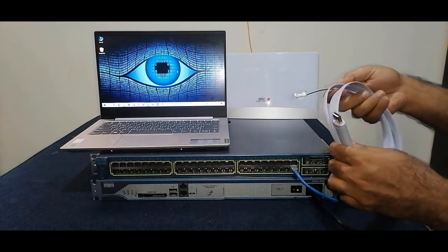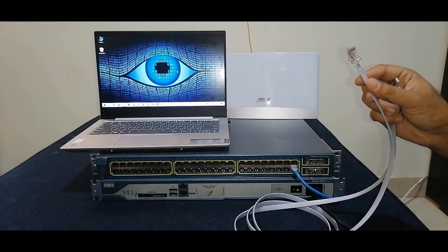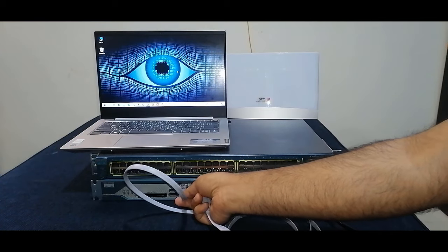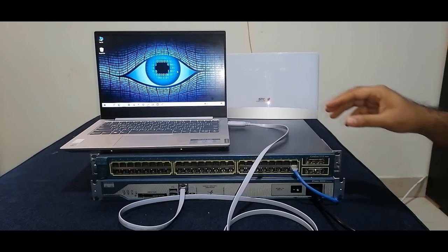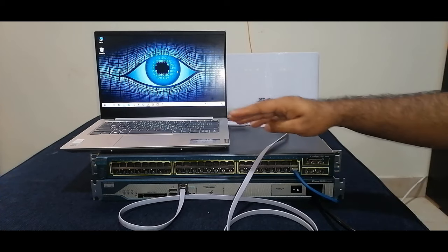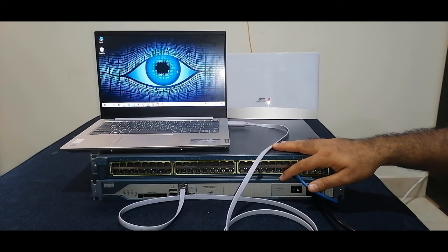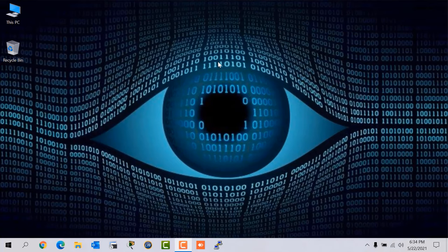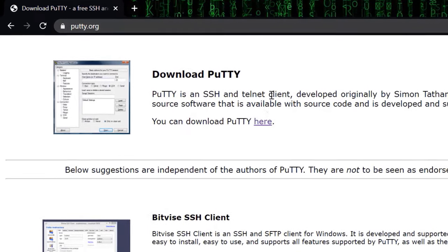To configure the Cisco router and switch we need a console cable. This console cable has an RJ45 end and a USB end. I'm going to connect the RJ45 end to the Cisco router's console port and the USB end to my laptop's USB port. To log in to the Cisco router from my laptop I need network emulator software — in this video I am using PuTTY. You can download it easily from the internet by going to putty.org.